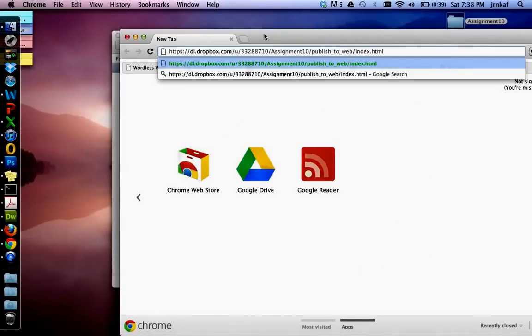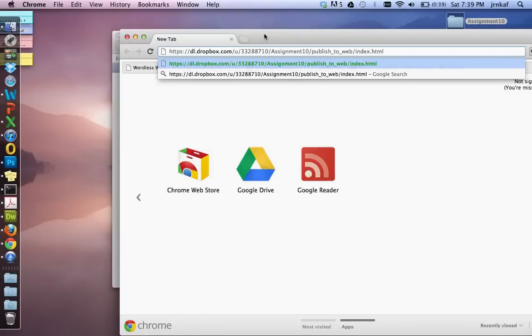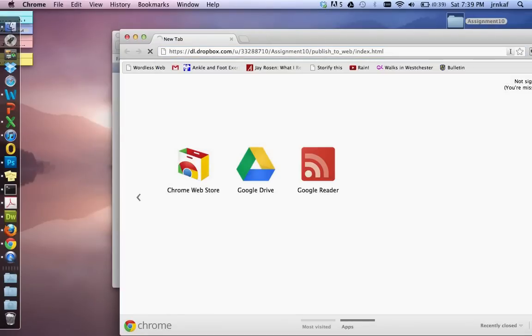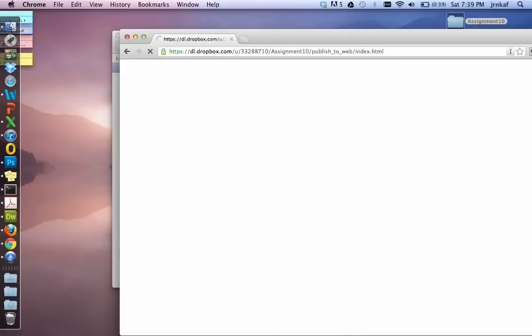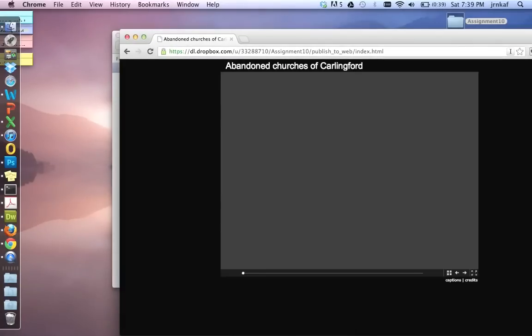Paste in your public link. And again, now you can see how this has all changed. This isn't showing localhost. This is now shown. This has been published online on the web on Dropbox. This is the user. It's folder assignment 10 published to web index.html. So once you've pasted that link in, click enter and then turn away from the screen for two seconds.